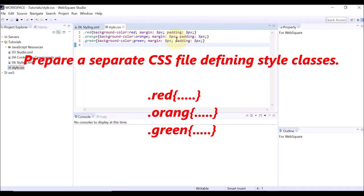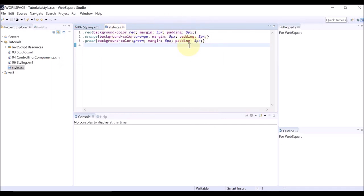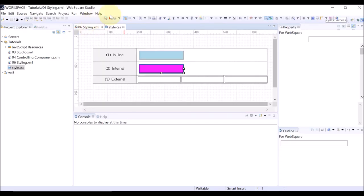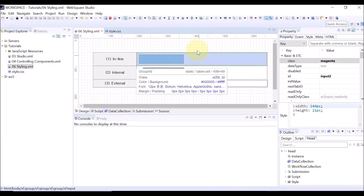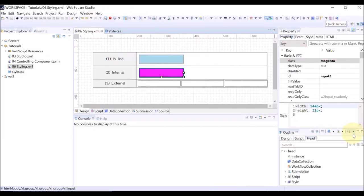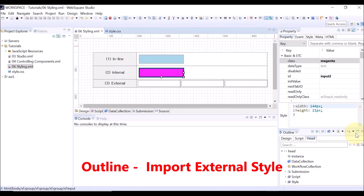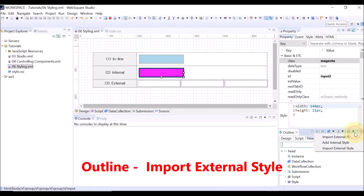They also put a 5 pixel margin as well as 5 pixel padding. Go to the outline view and click the arrow button. Then select import external style.